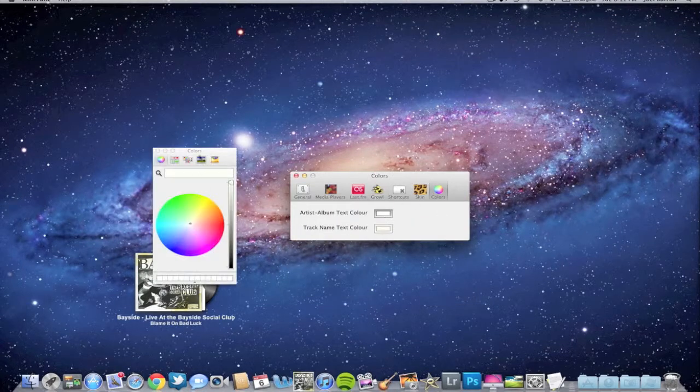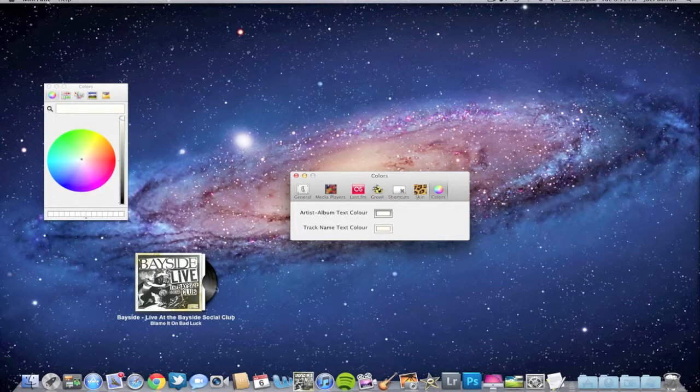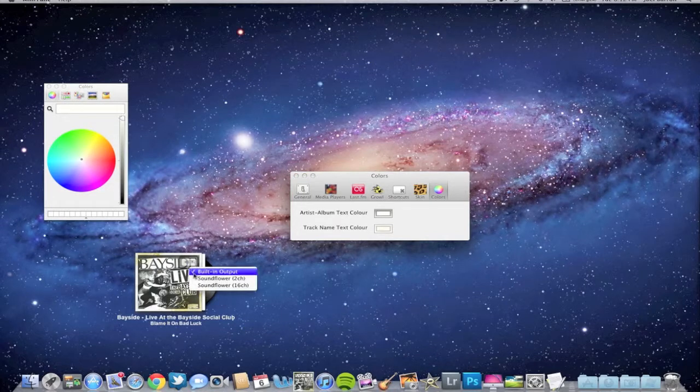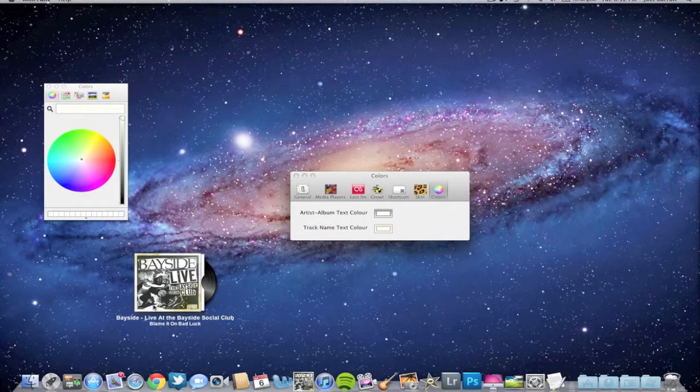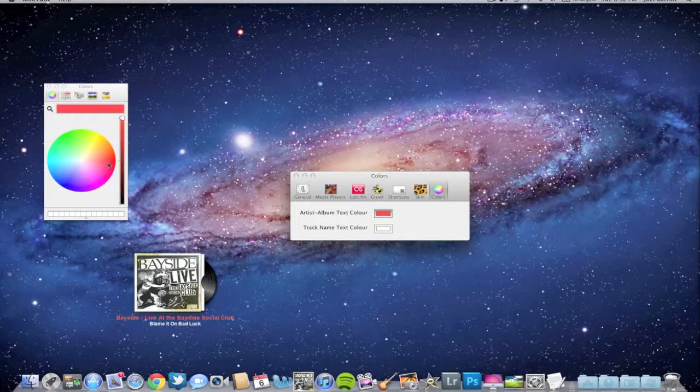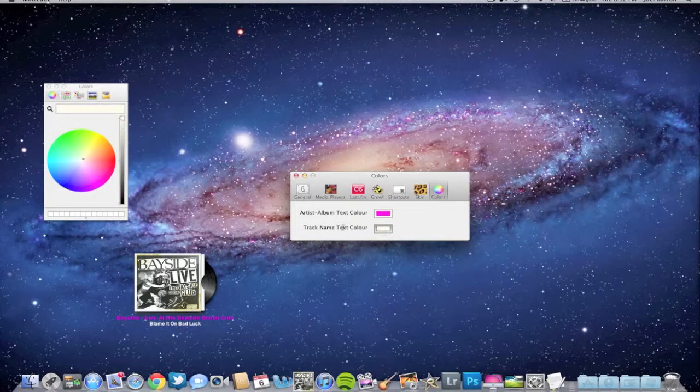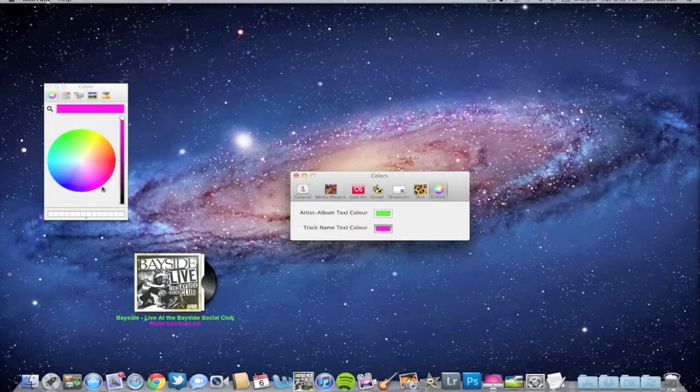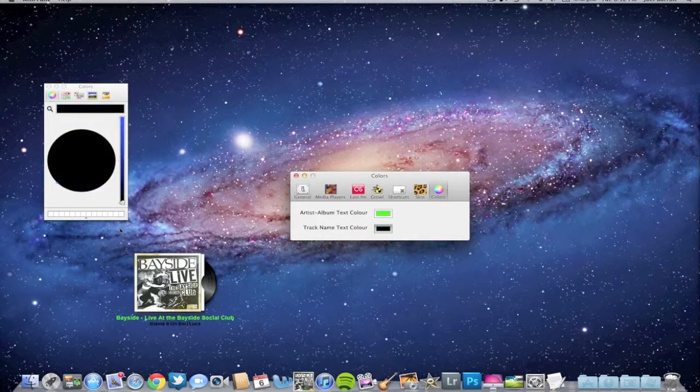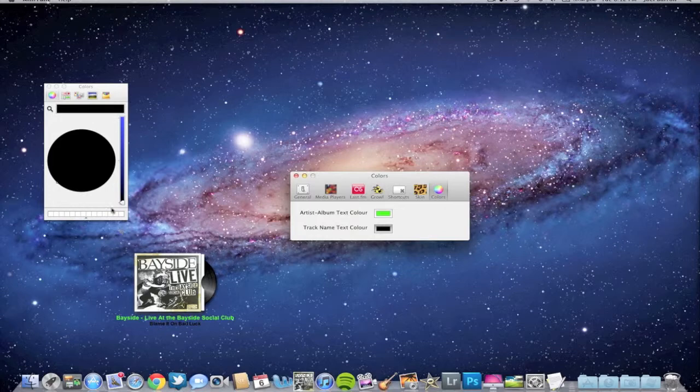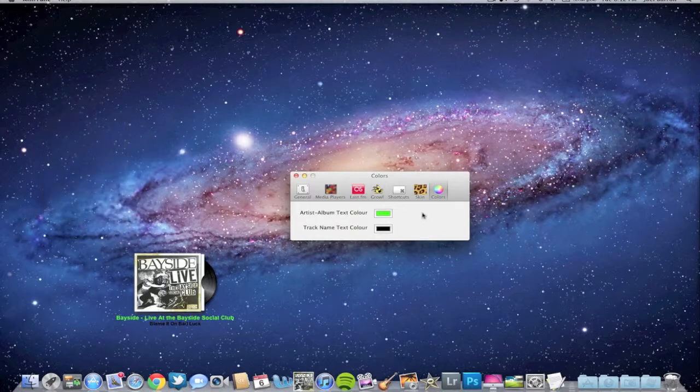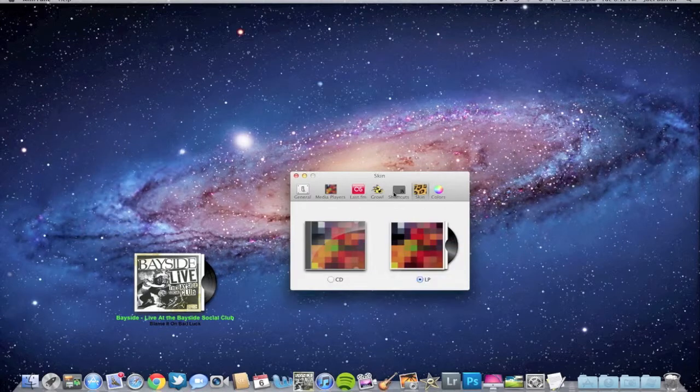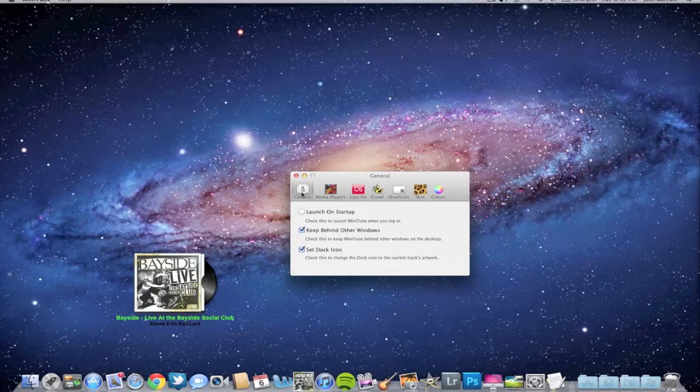With the colors, you can actually change them. Say your background—you can't view the white on your background—you can change it up. The artist and album text, and why did I just choose pink? Let's go with the green. And then the track name text color, as you see right here, blue or black. That's pretty cool that you can change that just in case you can't see it with whatever screensaver you have or whatever is displayed on your screen.